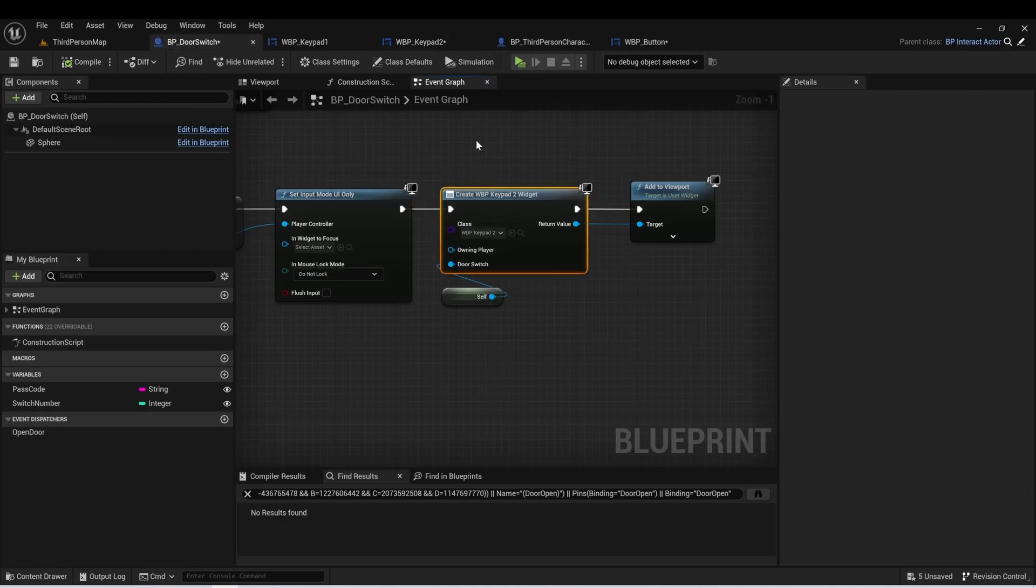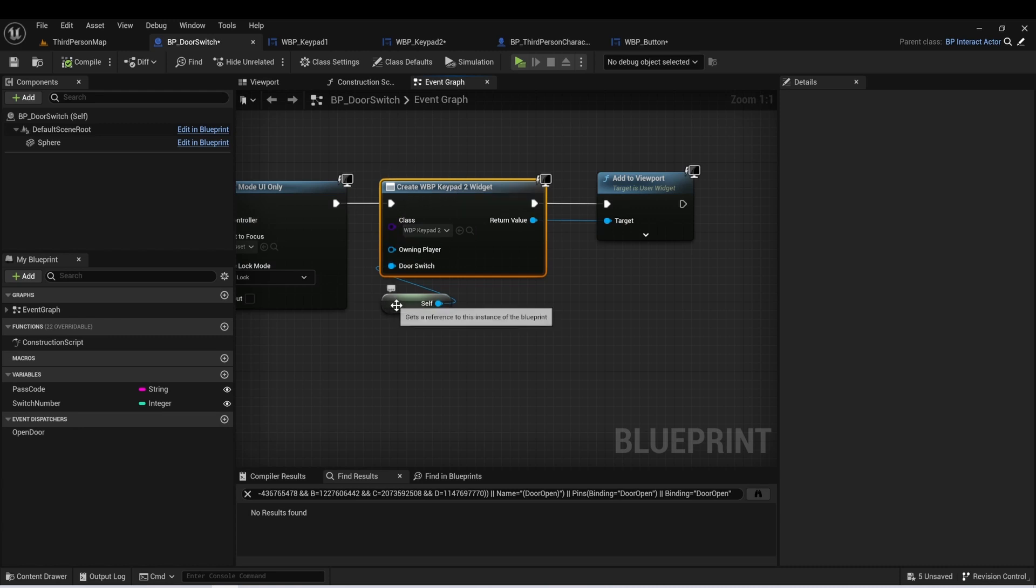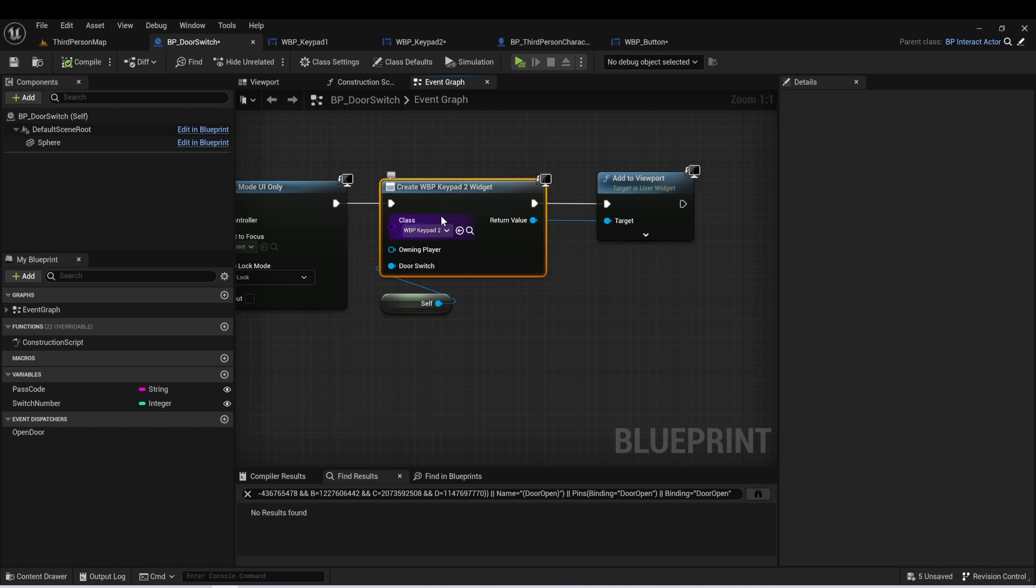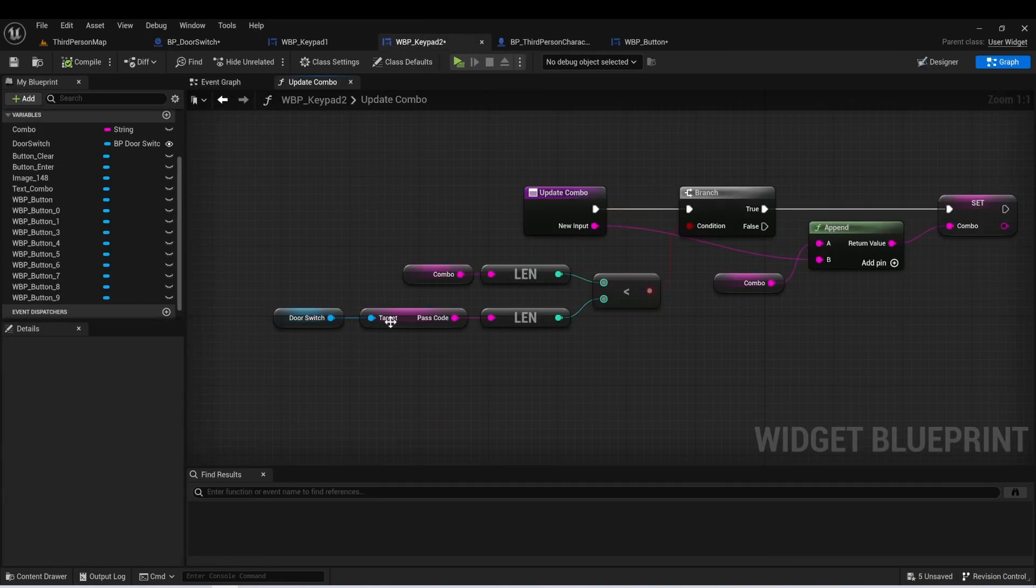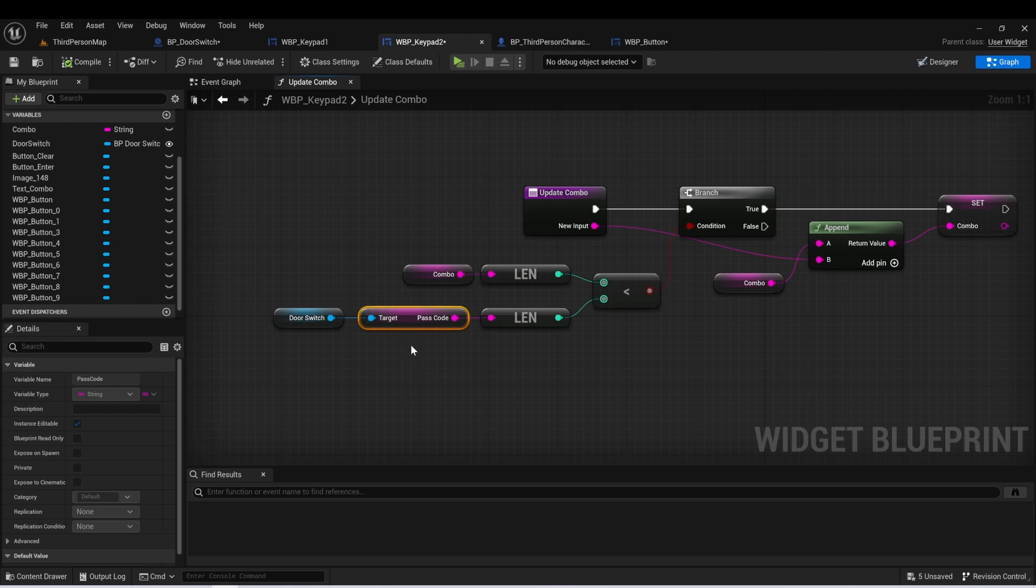And one thing to note is that when we're creating this keypad widget, we're taking a reference to self on this door switch, and we're passing this in as a variable to our widget. And this allows us to reference the door switch on this widget after we've created it. This is important because here we need to get access to that door switch and then get access to a variable on there called passcode.